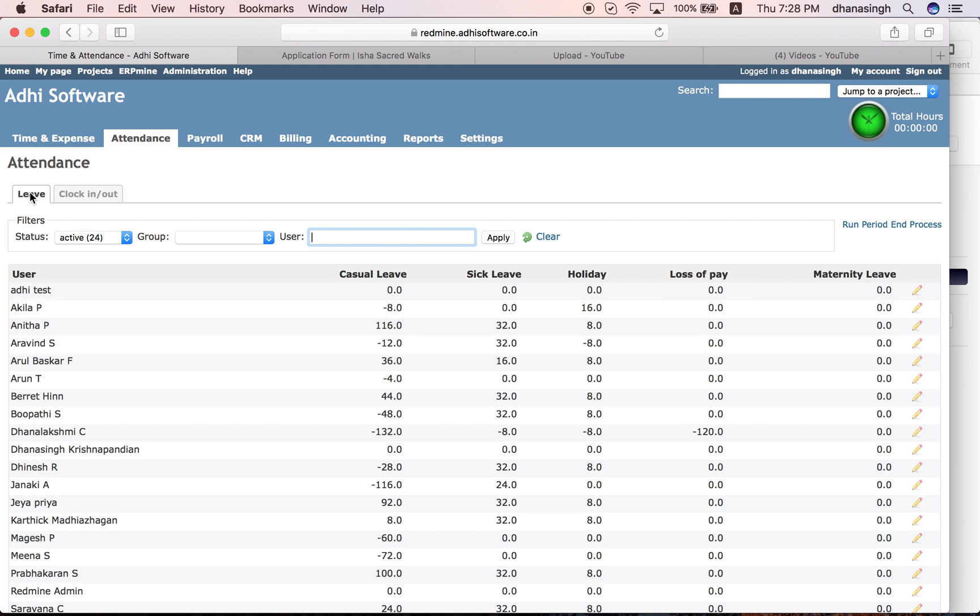It also keeps track of the different leaves taken by the employees and the leaves accrued by them during the month, and their opening balance and closing balance as well.